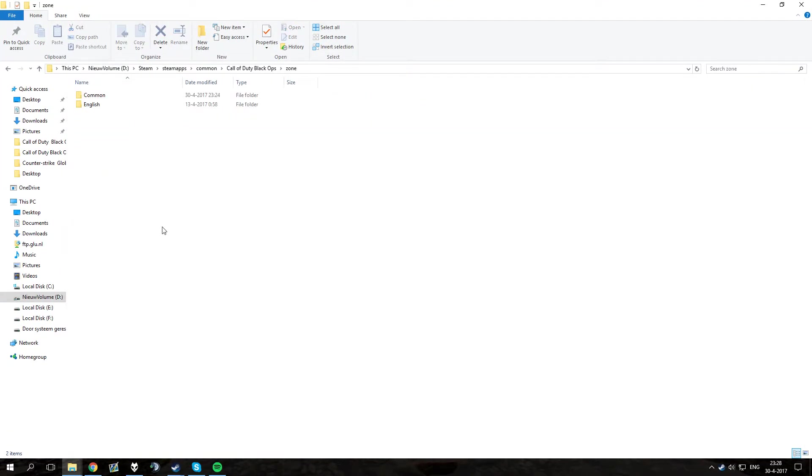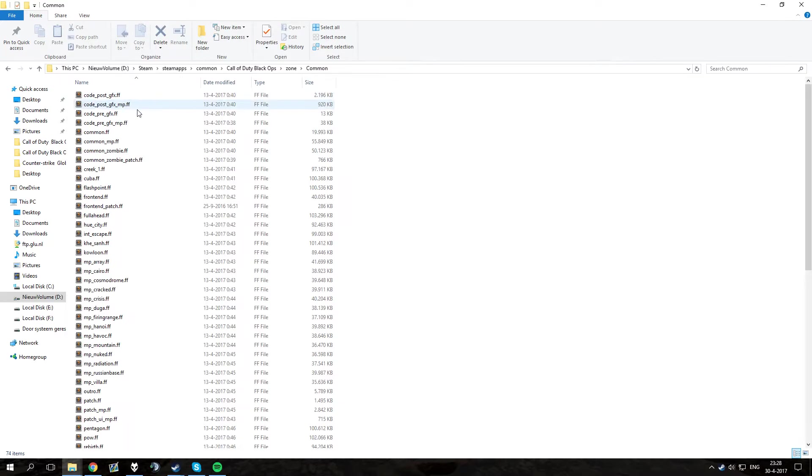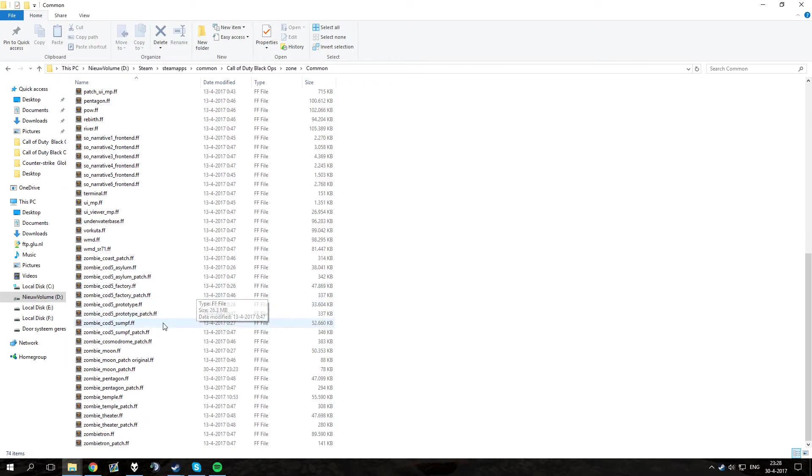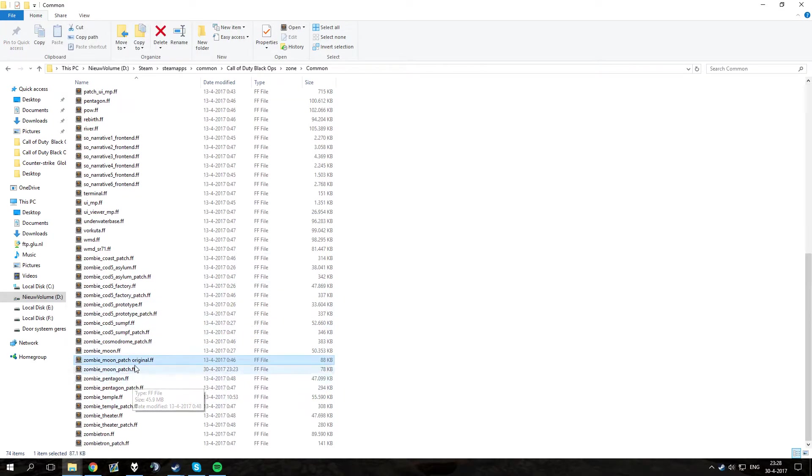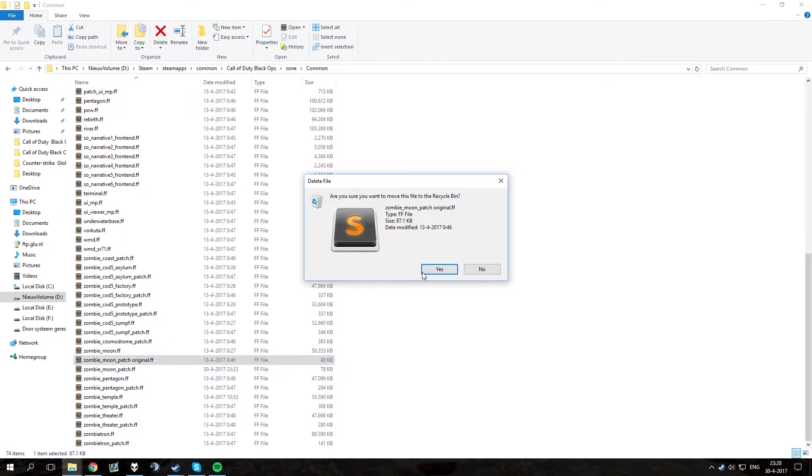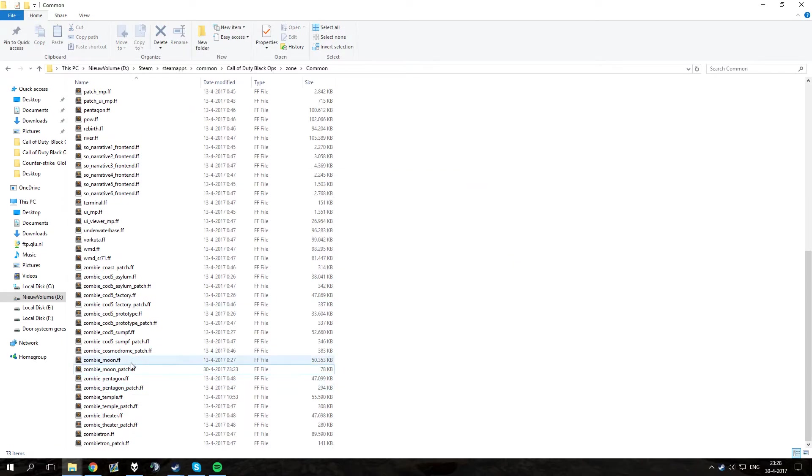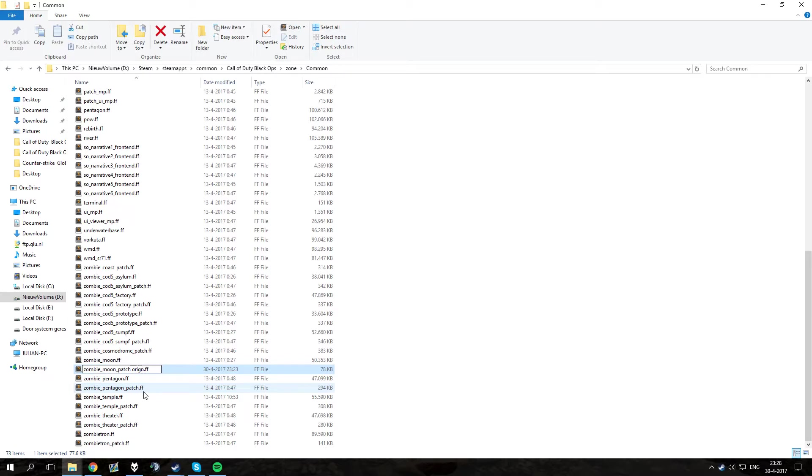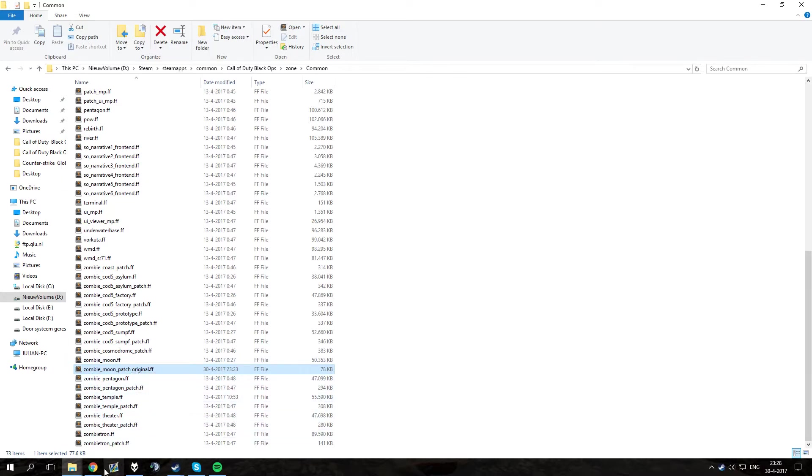Go to zone and then common and then right here you want to look for zombie underscore moon underscore patch and then you want to rename this to original, so put original behind it. This is like your backup of the original file.